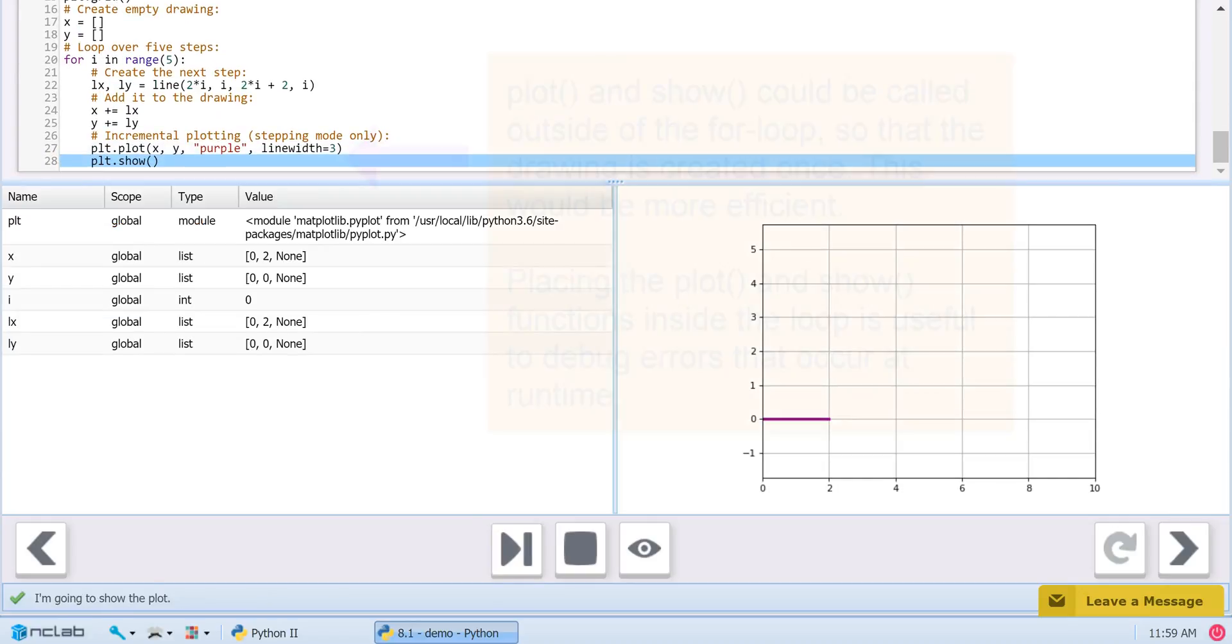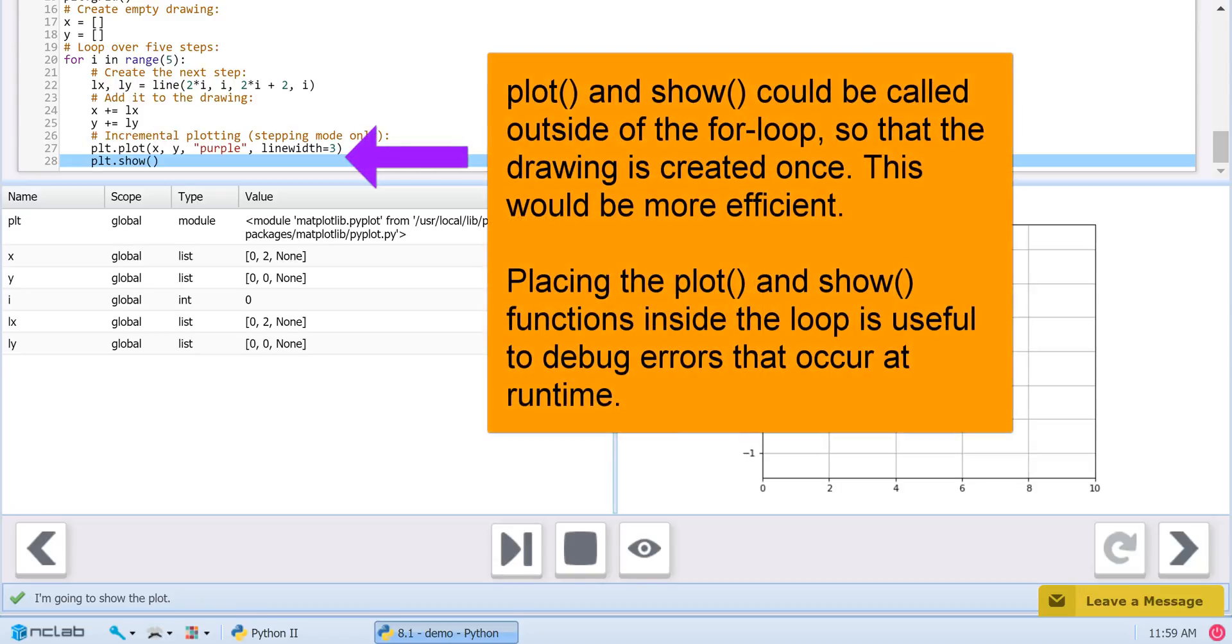We could also wait and simply plot both lists after we finish building them. But, plotting the list as each step is added gives us a visual confirmation of our calculations. This can be helpful when troubleshooting a program.